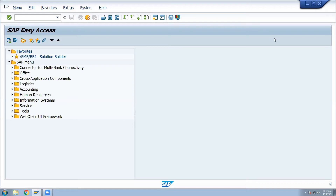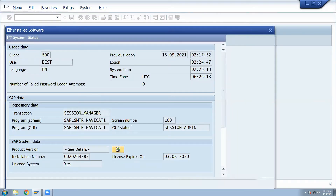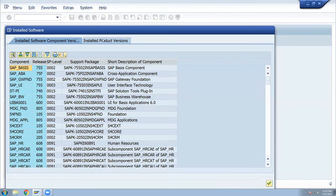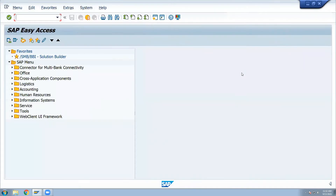This is the SAP system. We can see the system status. Click this button. This is the installed product version 2020 — the latest SAP system 2020 version. I am going to enter SPRO. SPRO stands for SAP Project Real-Time Objects.